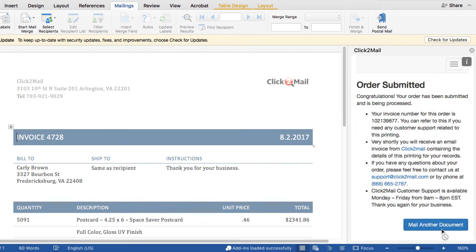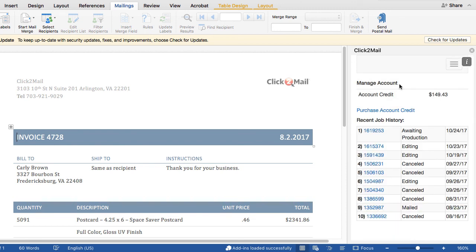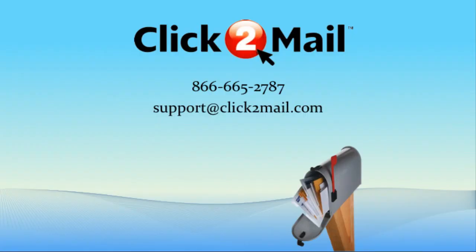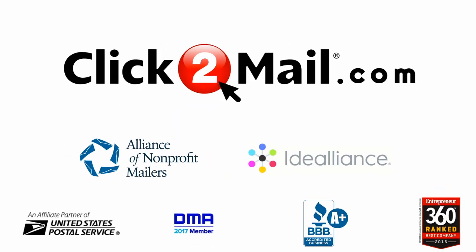You'll receive an order submitted message that includes an invoice number, and this will also be emailed to you. You can view your order status and history by clicking Manage Account from the hamburger menu in the upper right-hand corner. You can contact our customer support department at 866-665-2787 or support@ClickToMail.com if you have any questions about how to use the add-in. Thank you again for your interest in ClickToMail.